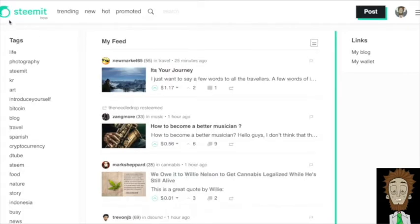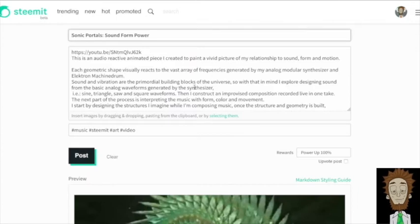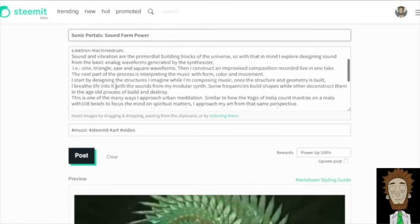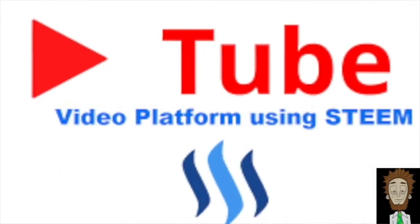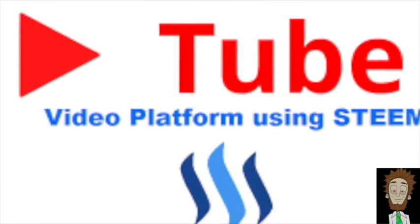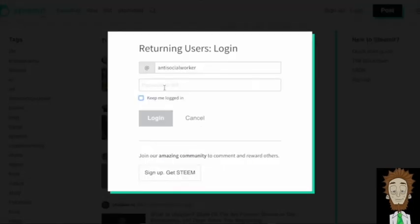Welcome to the Steemit community. You are now logged into your active account and you can begin posting and sharing with the Steemit community. Now we're going to learn how to upload videos onto DTube. First, go to Steemit.com and log into your account.